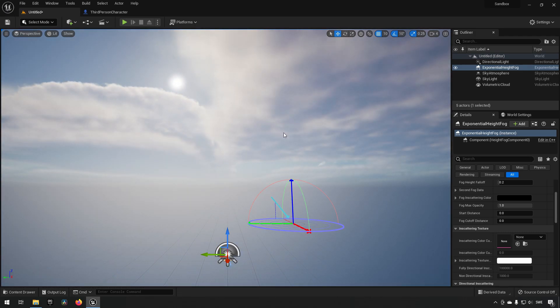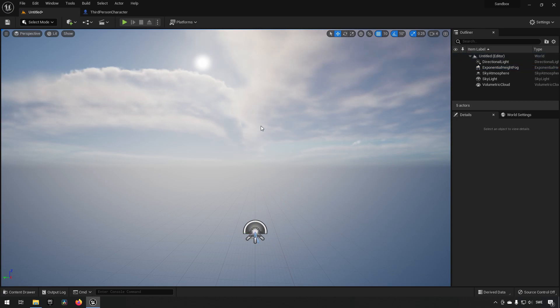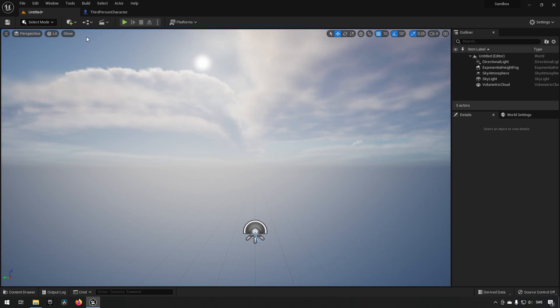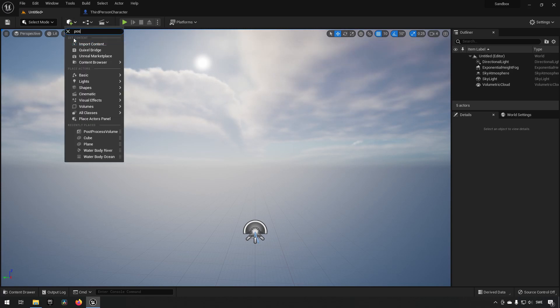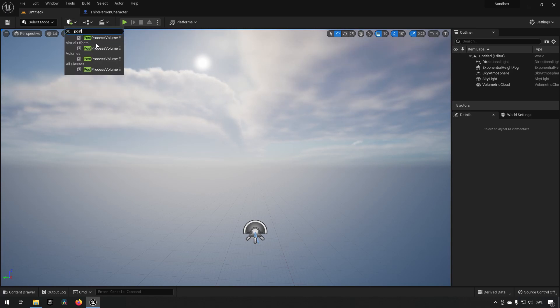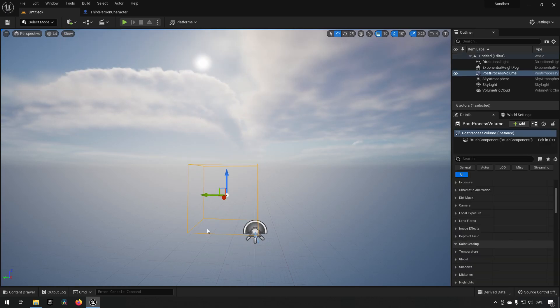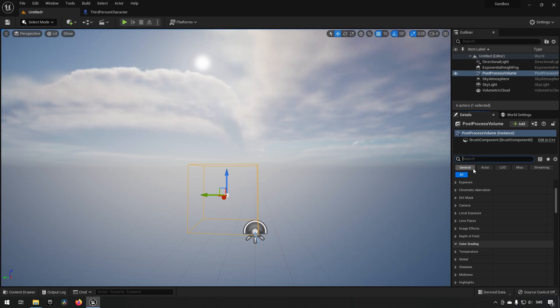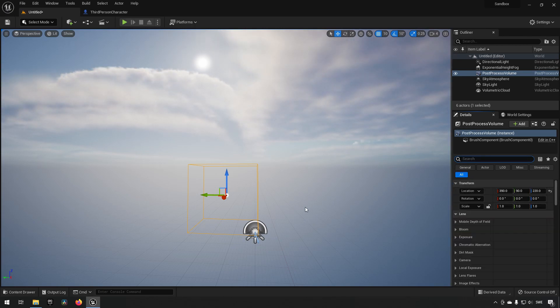And from here we are halfway done. The next part is we need to have a post-process volume to create the lens flare effect. So let's create one of those. We go here, we type in 'post,' we go and grab a post-process volume. Then we want this volume to cover everything, so we type in 'infinite' here so we can make it unbounded. So now we have the post-process effect affecting the whole world here that we're in.